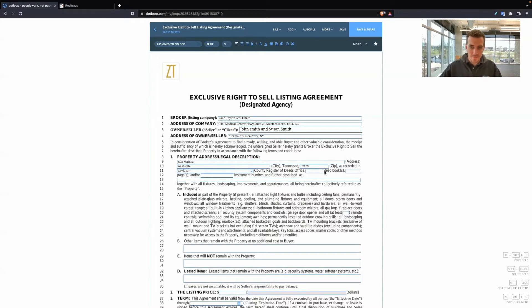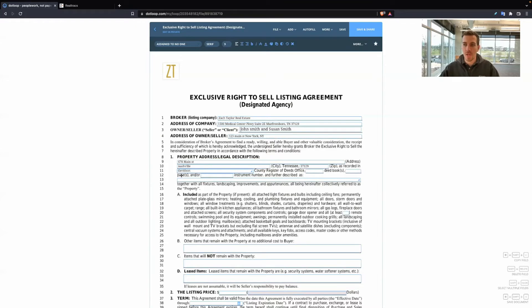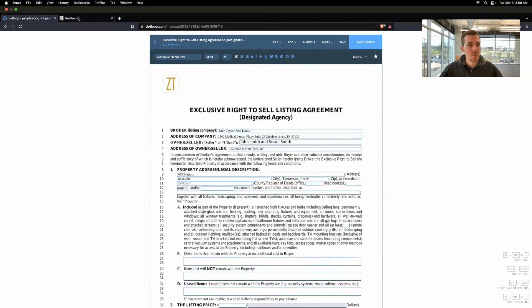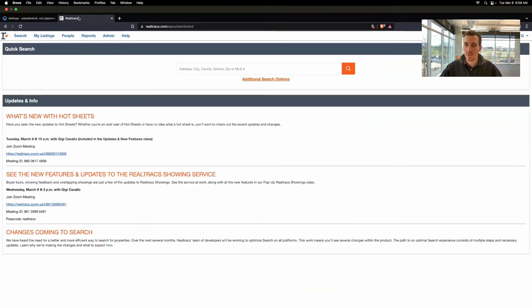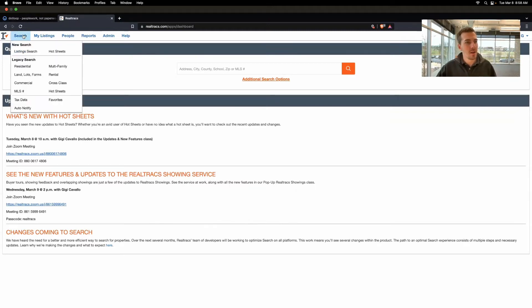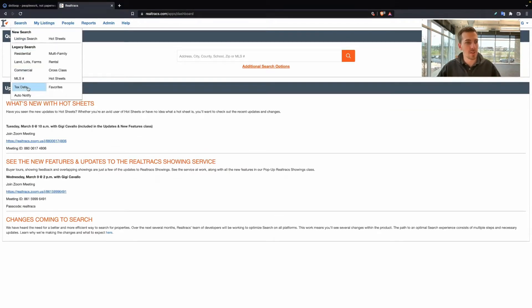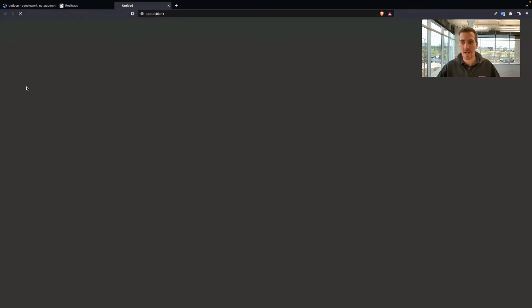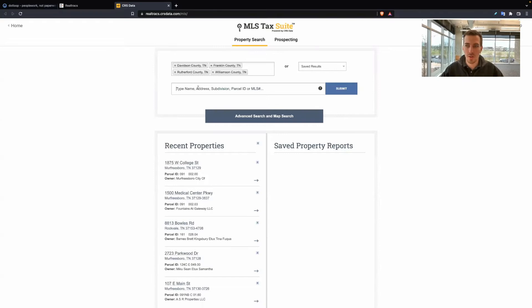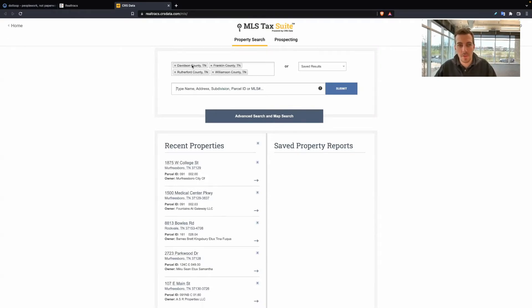Next line is deed book and page. So do you guys know where to find that information? If you don't, that's okay. Go to Realtracks or in Paragon, they use something called MarData. In Realtracks, which is most of you are going to be using, it's under tax data. Either MarData or CRS data. Search your property, make sure you have the right county that the property is located in.